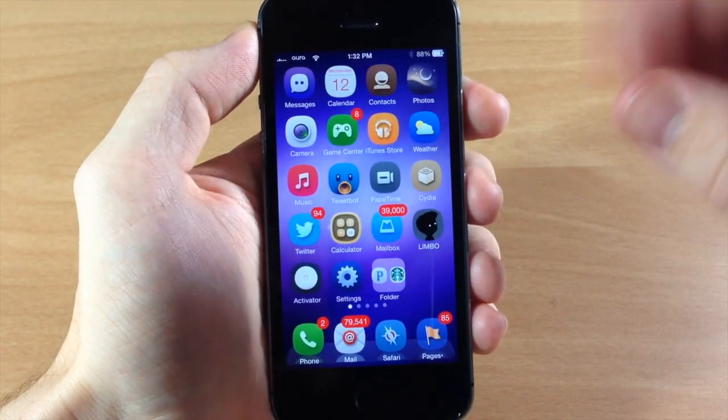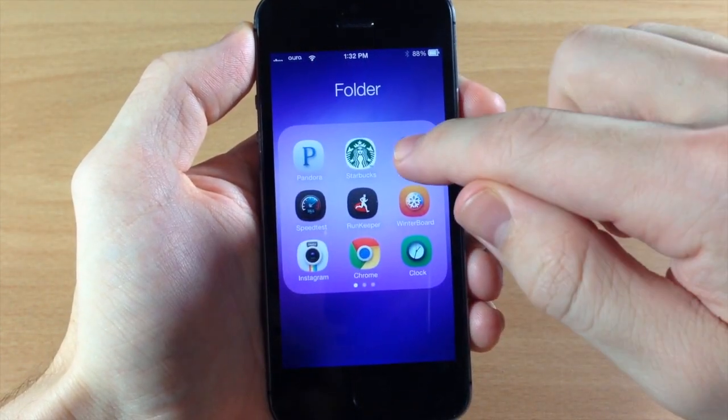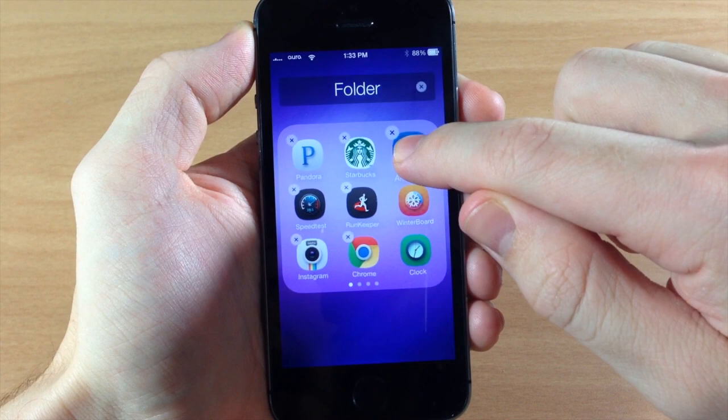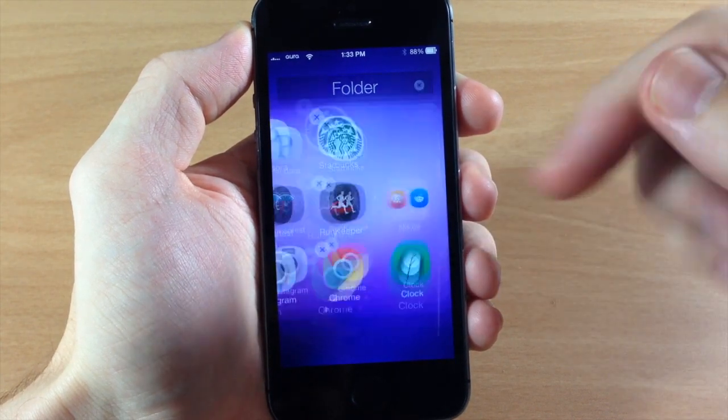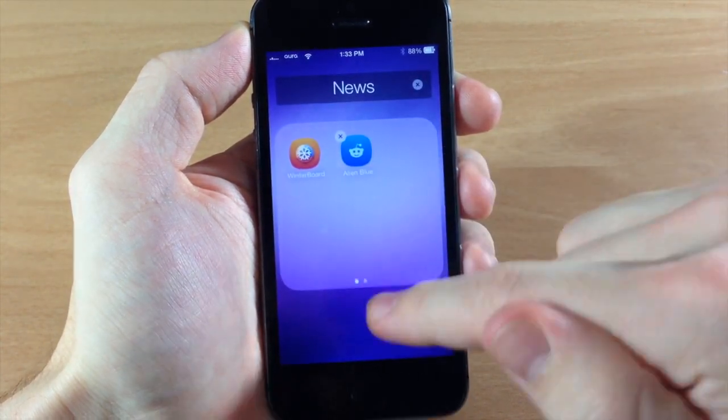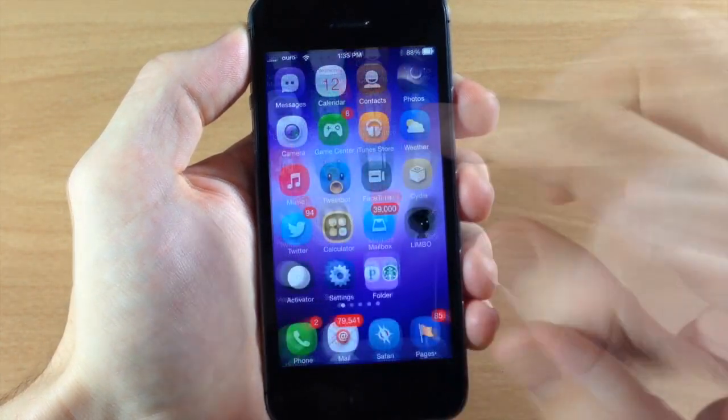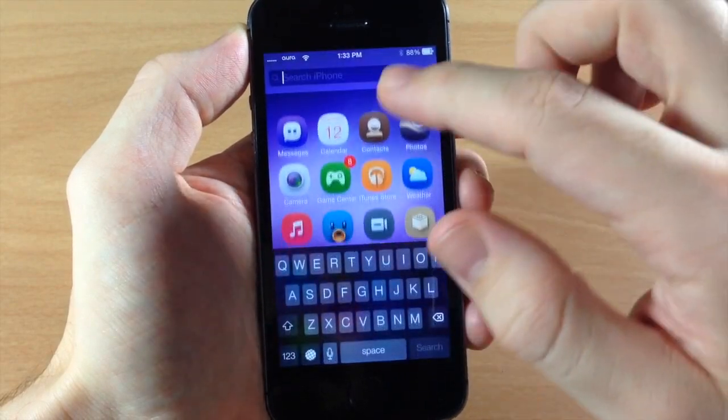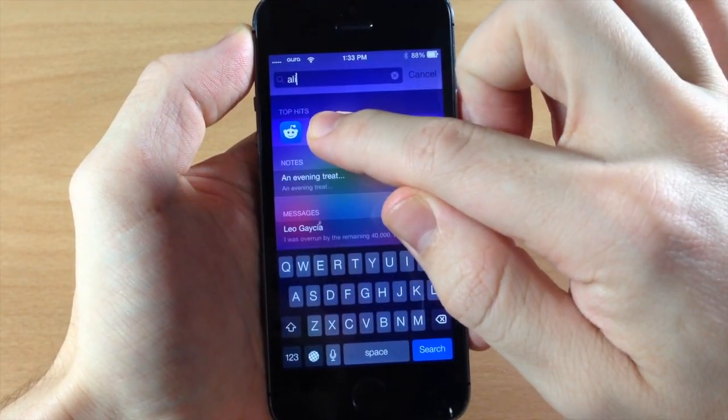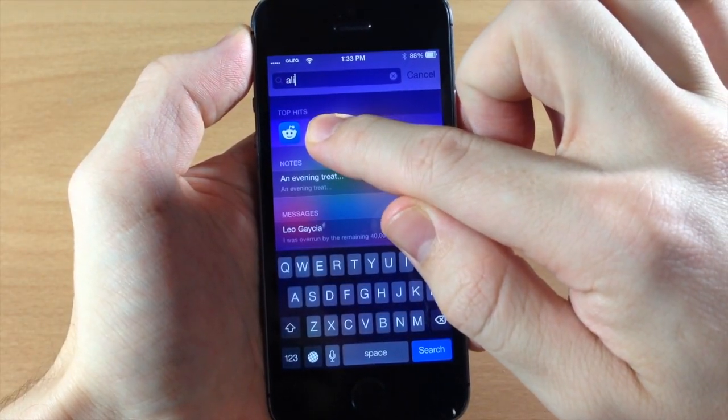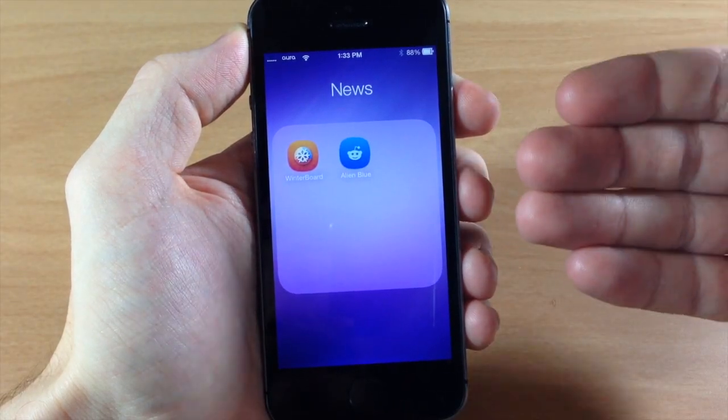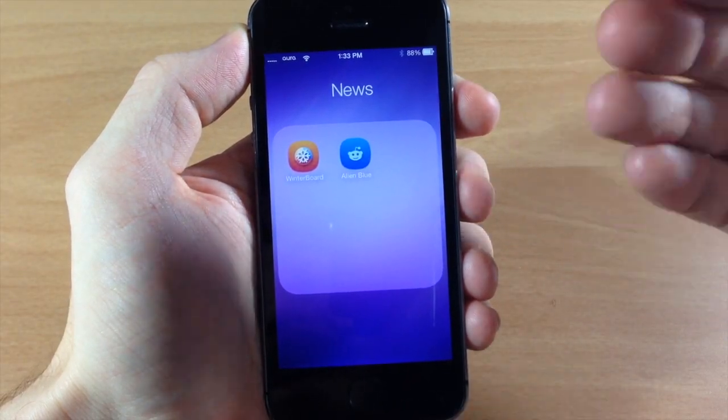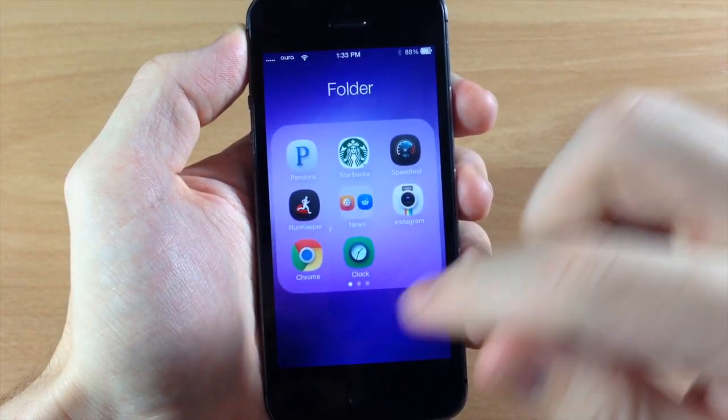Just to show you what it does with nested folders, let's go ahead and make a nested folder here and now we're going to look for Alien Blue. Let's bring down the spotlight and type in Alien Blue. We're going to tap and hold and you can see it brings you directly into those nested folders.